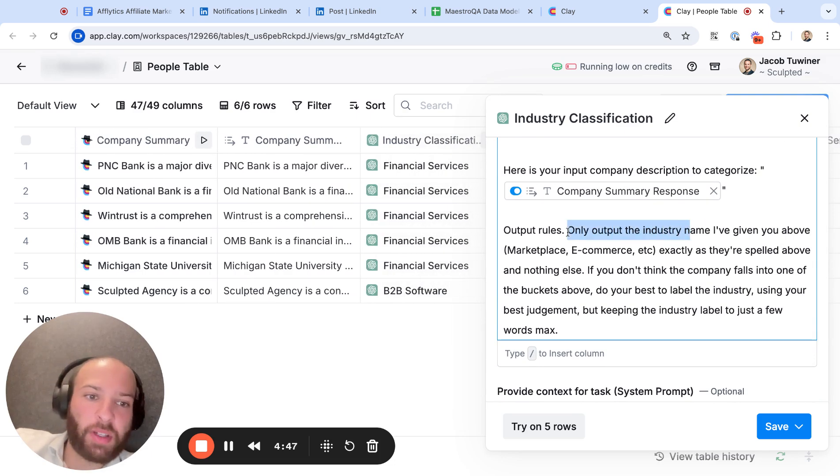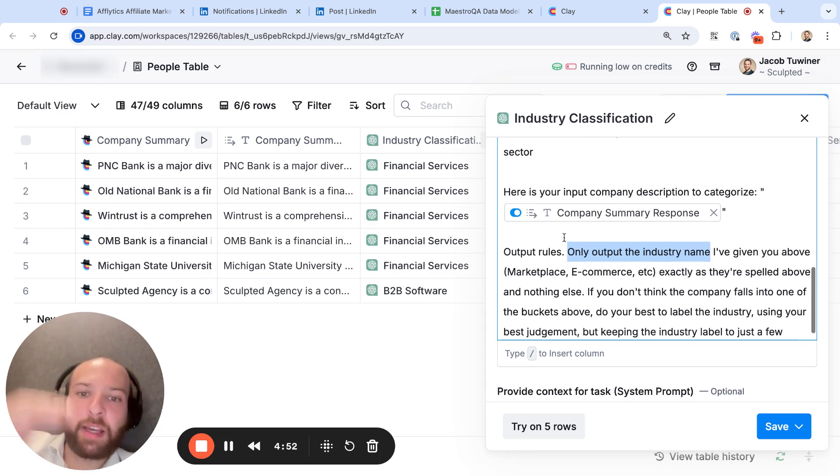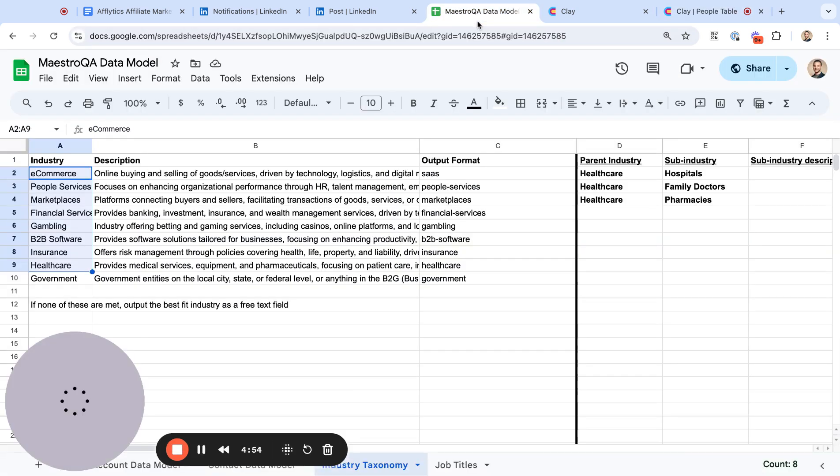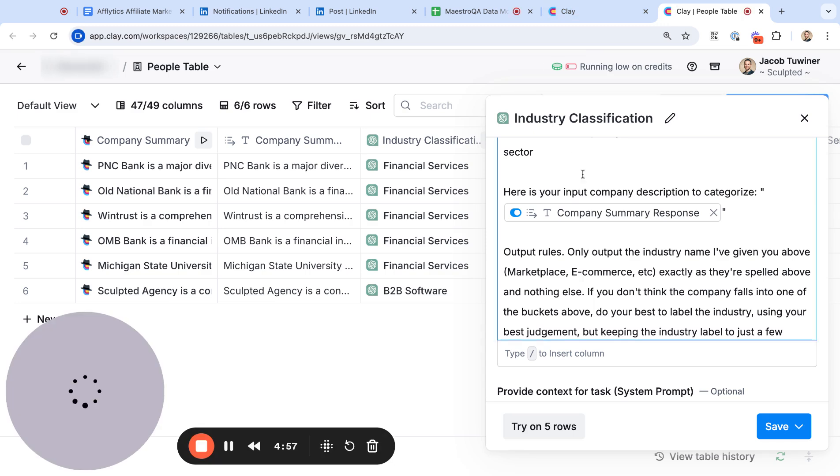And we say only output the industry name I've given you, one of them above exactly as they're spelled above and nothing else. You can also give it the output formats for each industry if you wanted to match it specifically like these for CRM. We weren't doing that in this case.